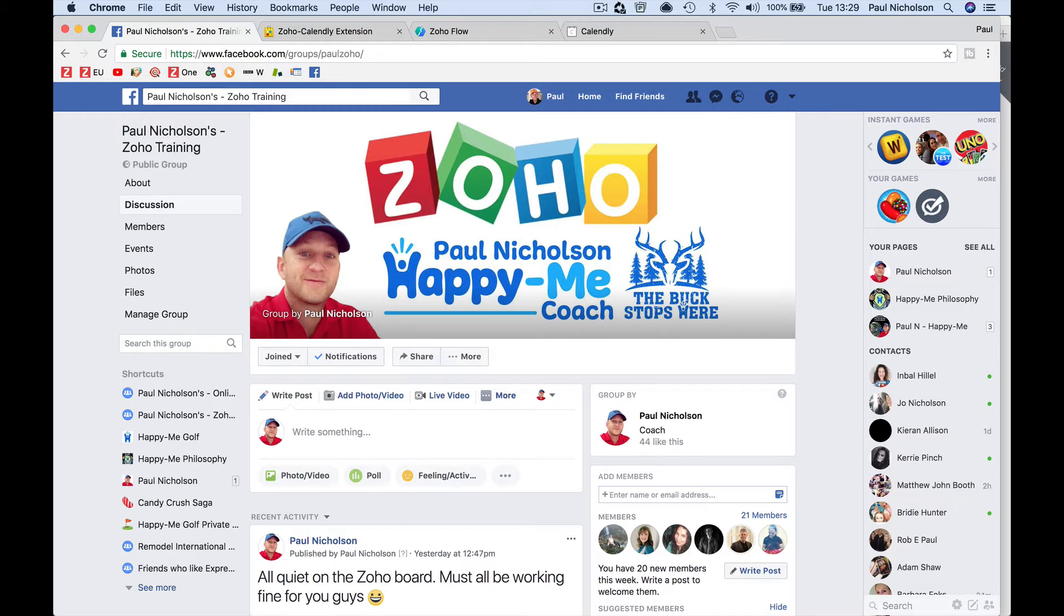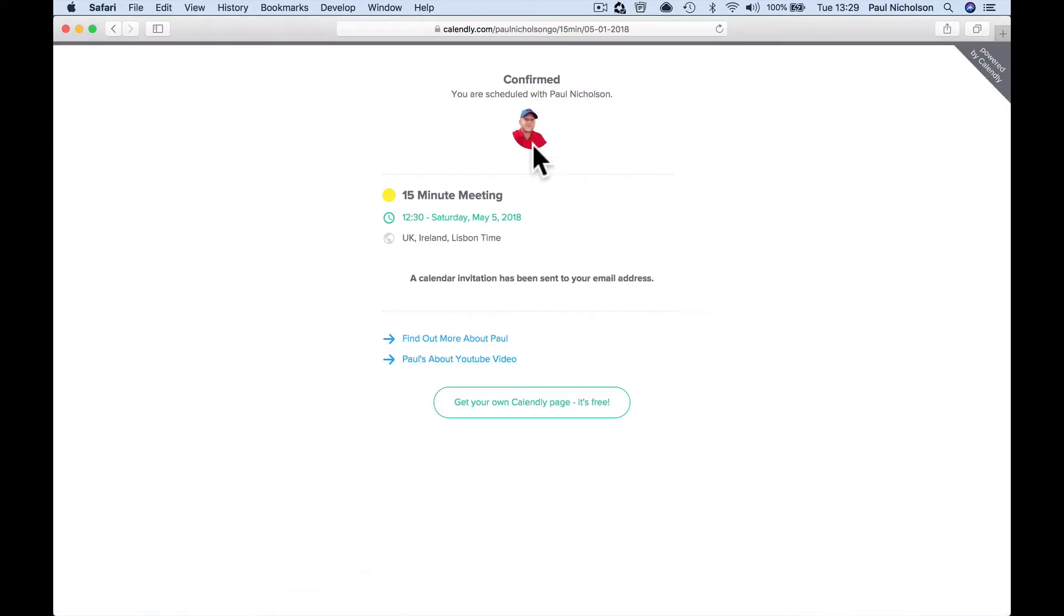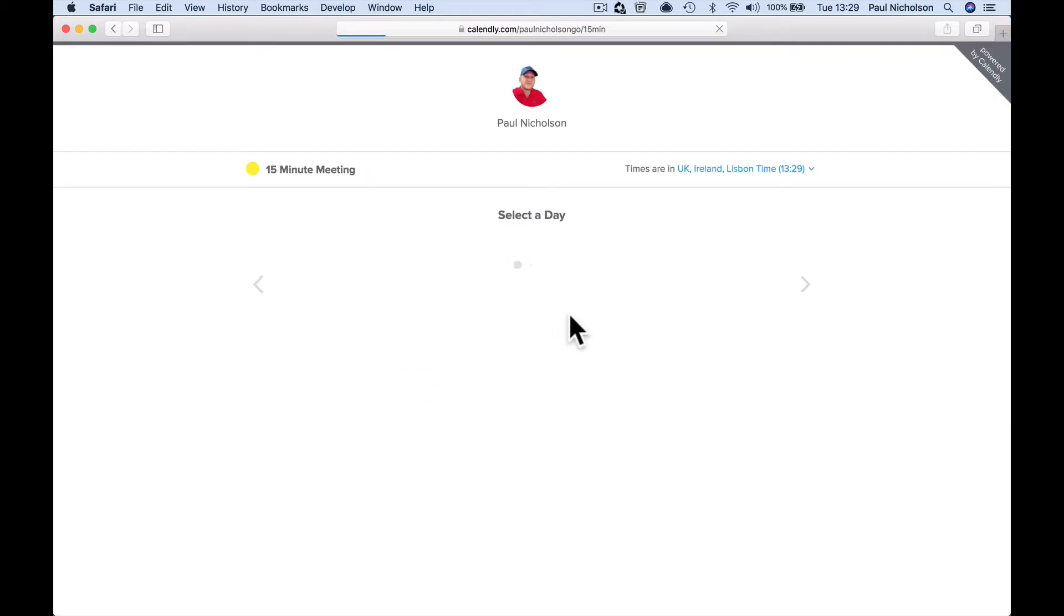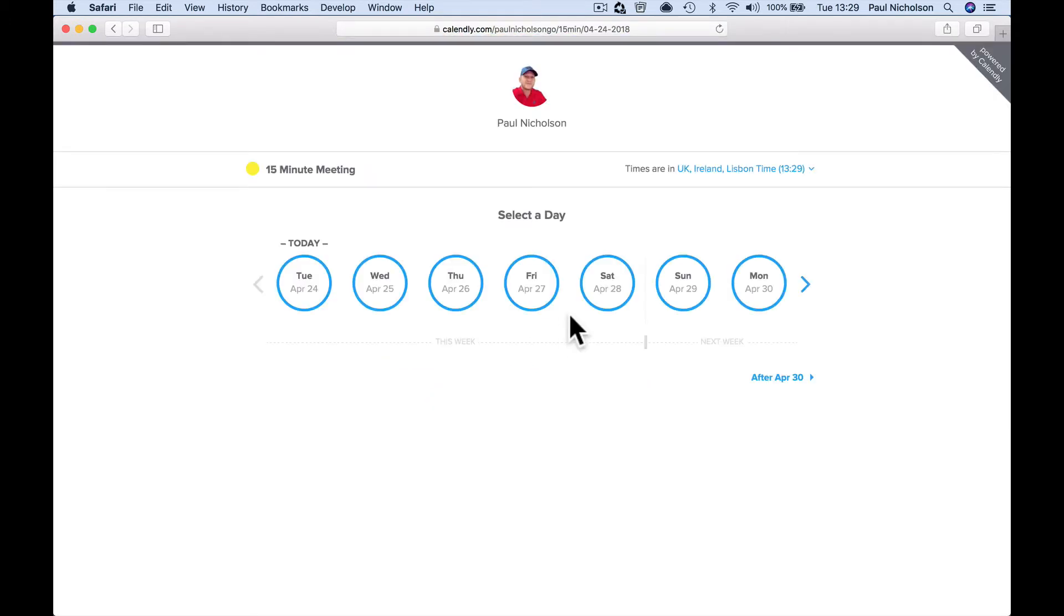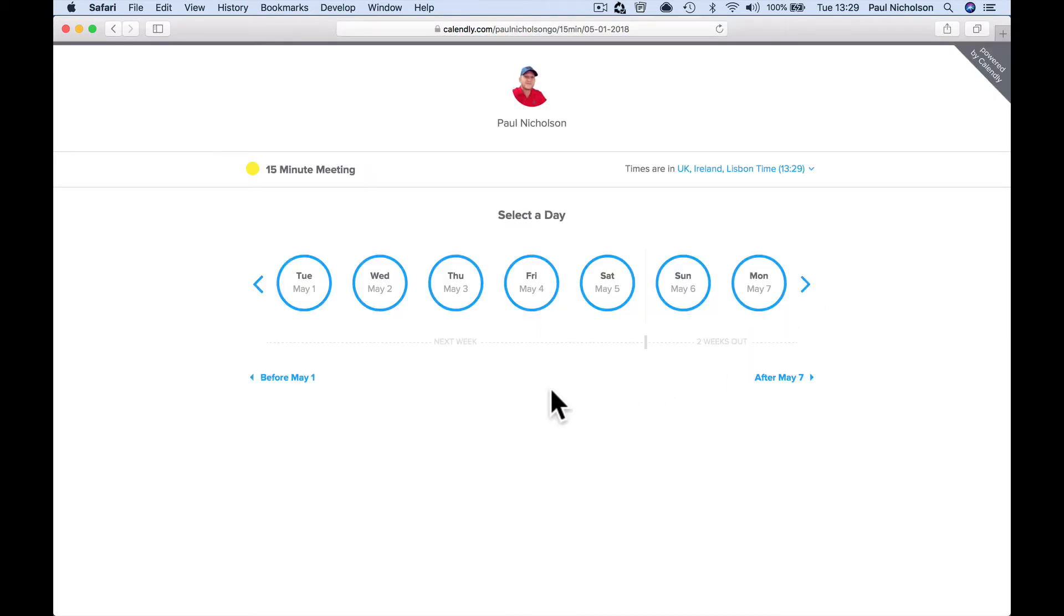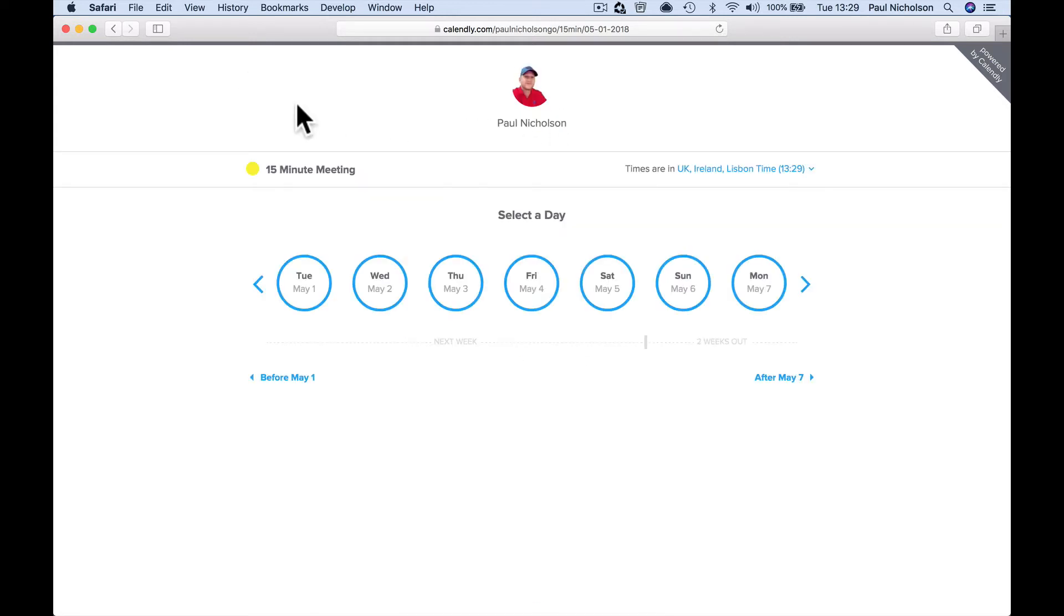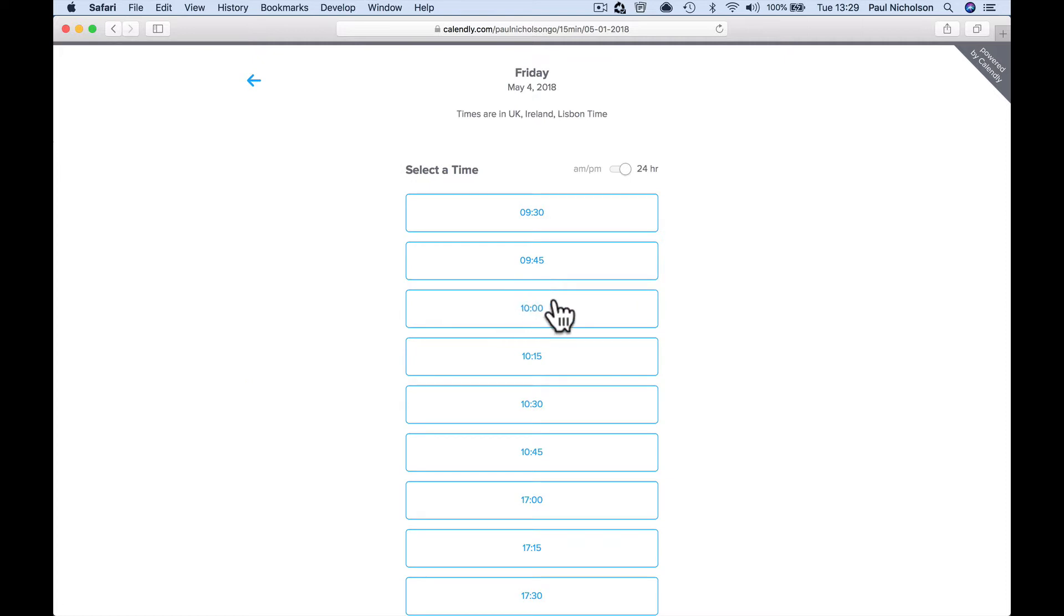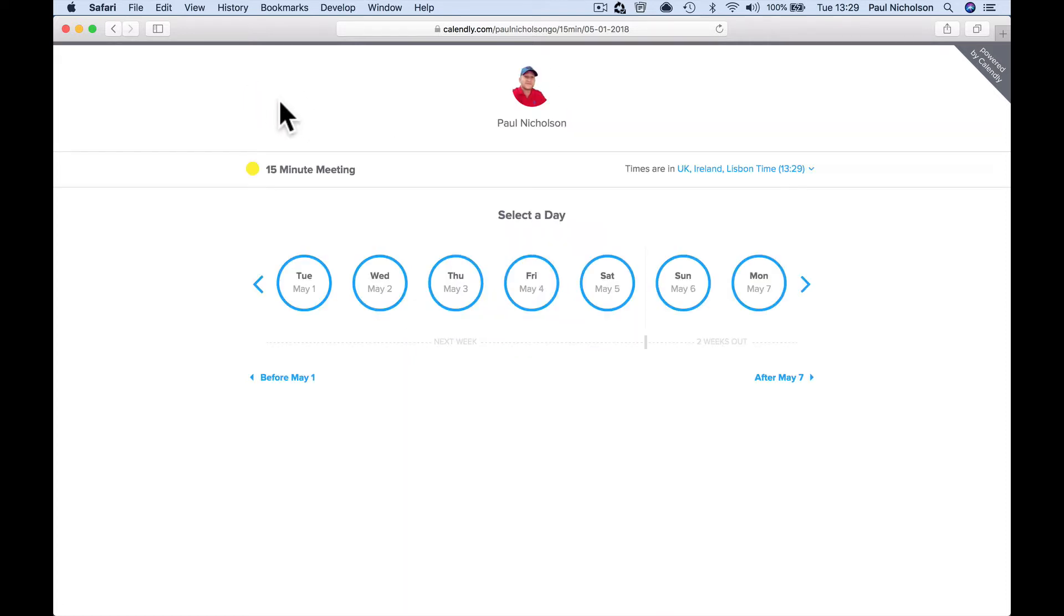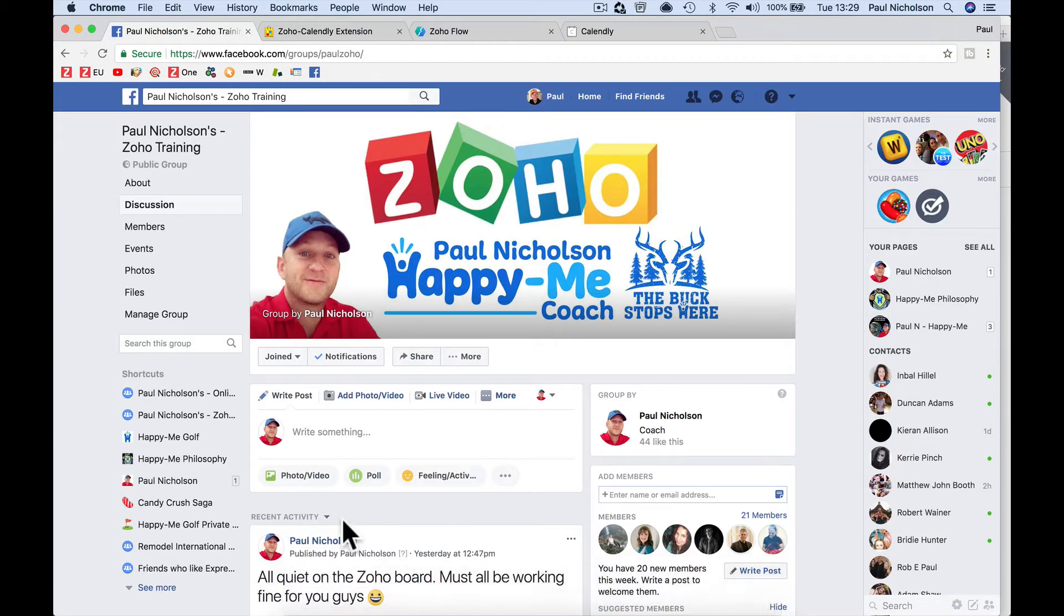So obviously, Calendly is like a booking system where you can schedule appointments, phone calls, meetings, and you can basically say this is a 15-minute call meeting event. You want someone to book a slot and then create an event within your Zoho CRM.